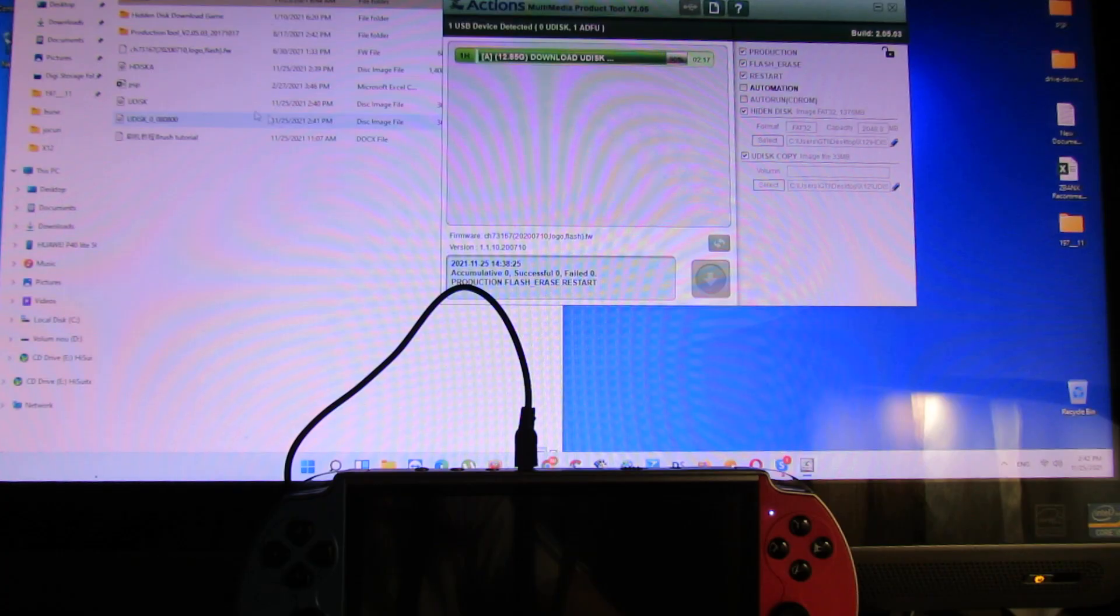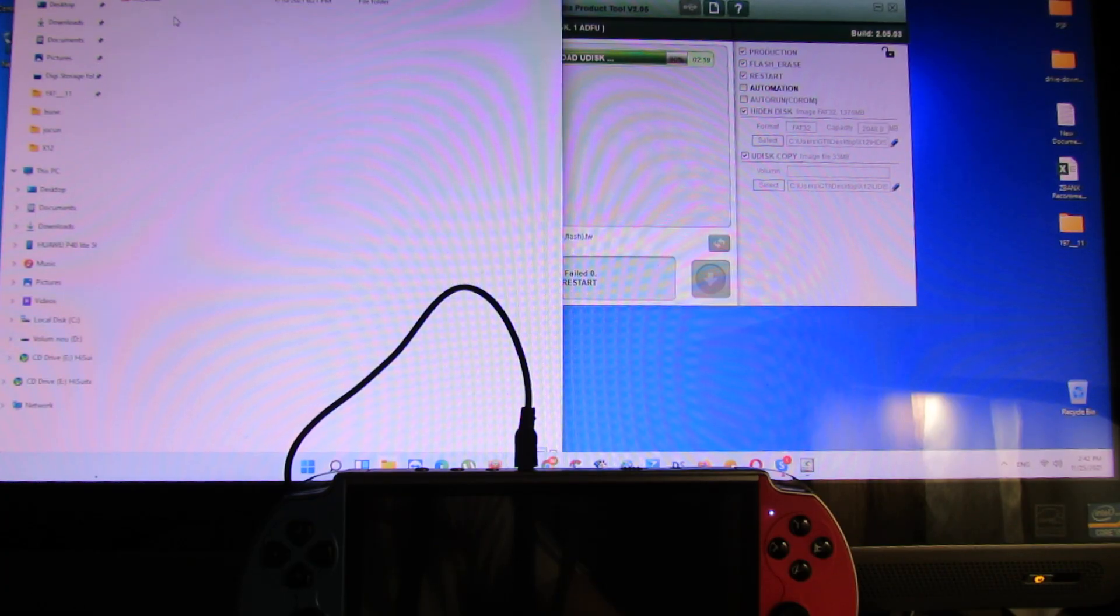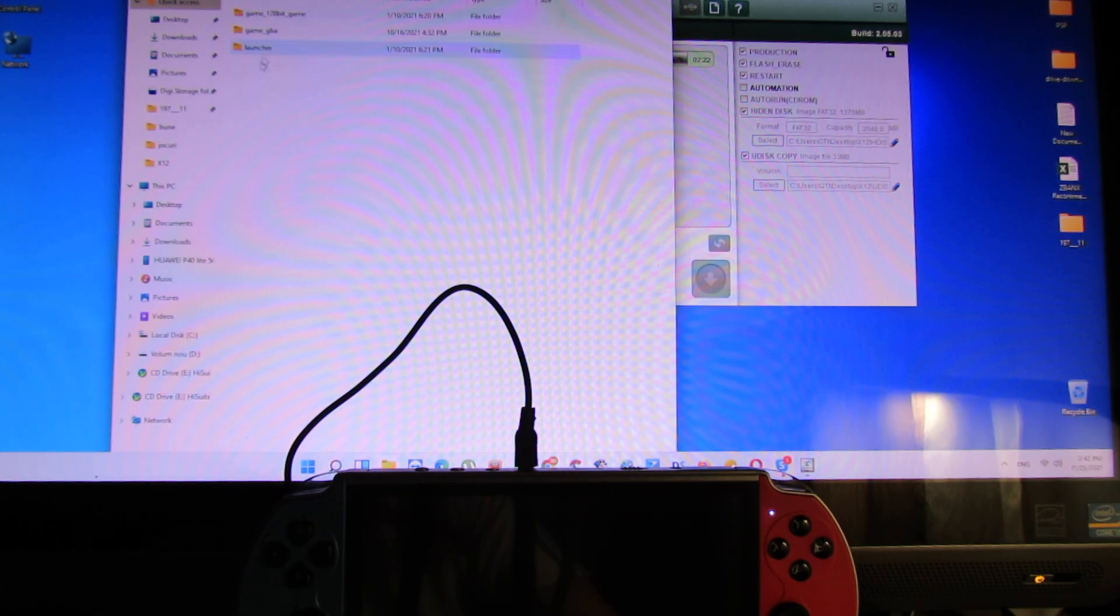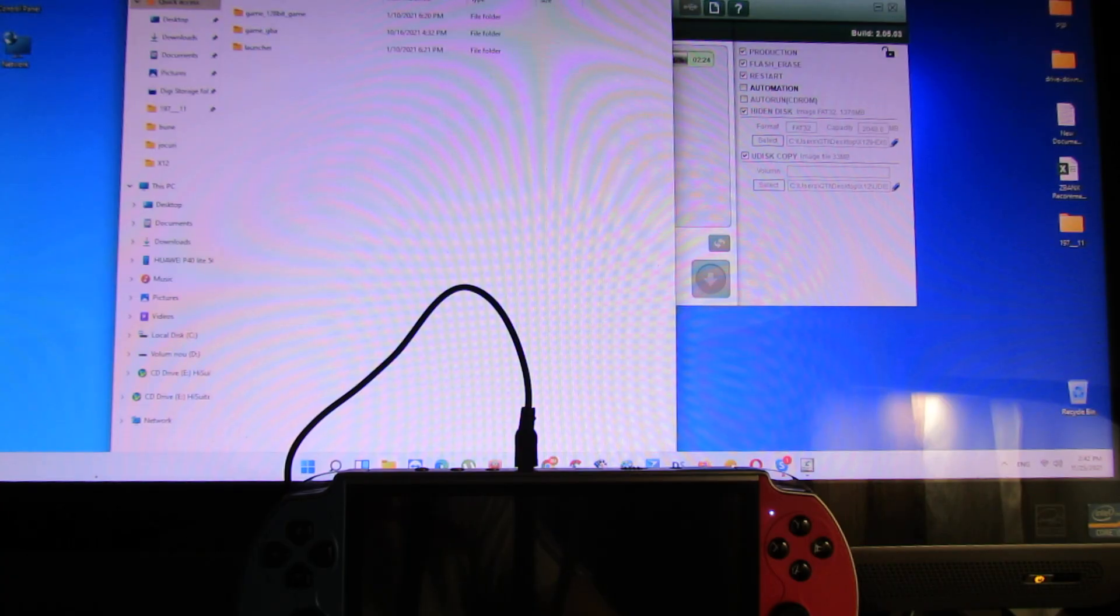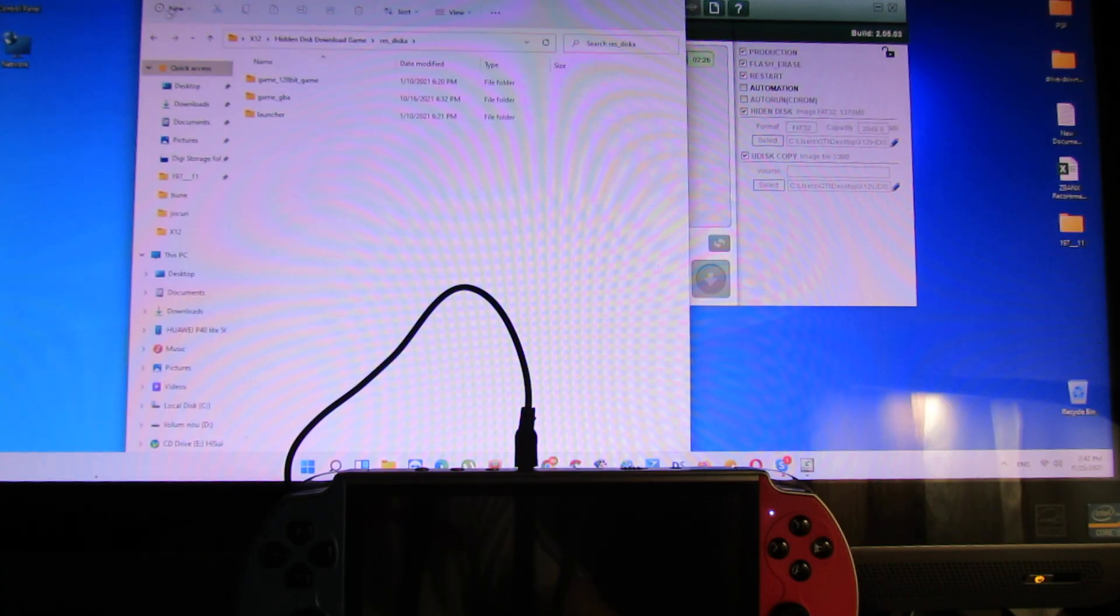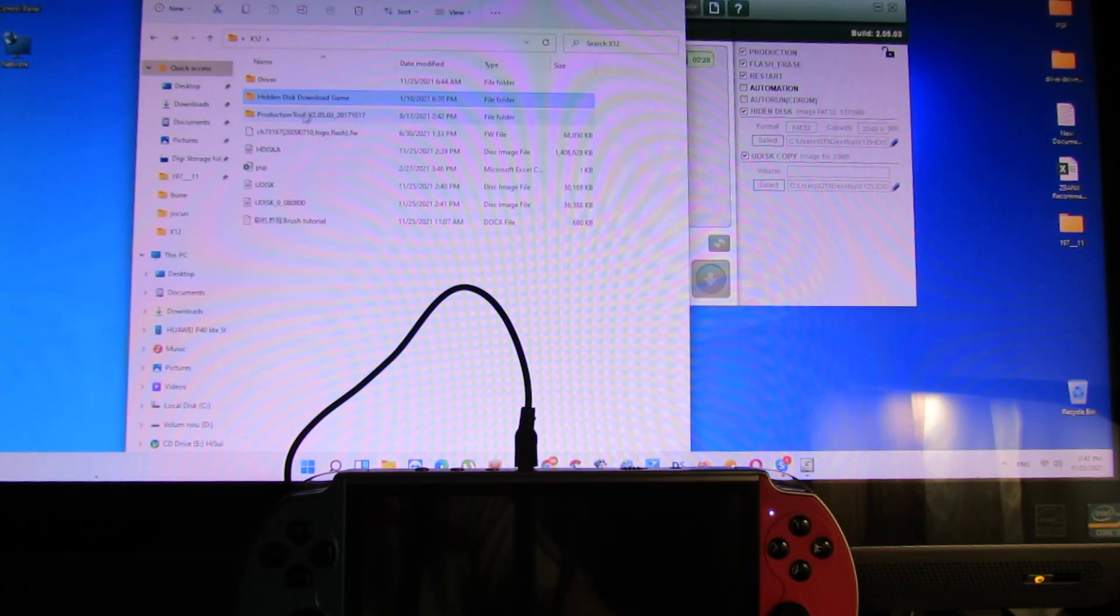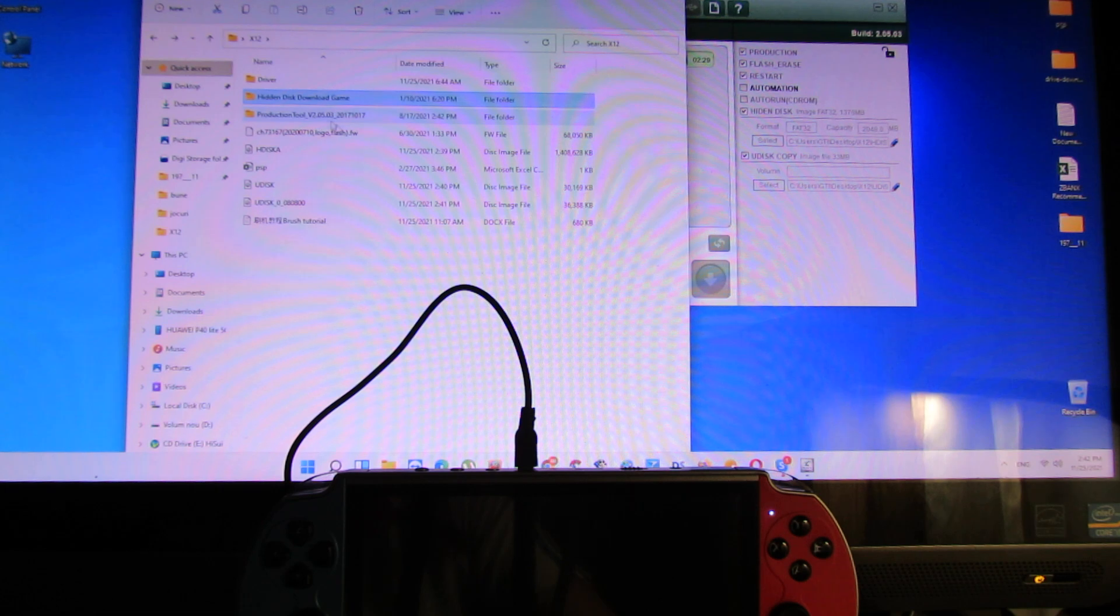Then you have to choose the firmware from this button. Hidden disk, this is the hidden disk folder. You have this folder here. This is the firmware.